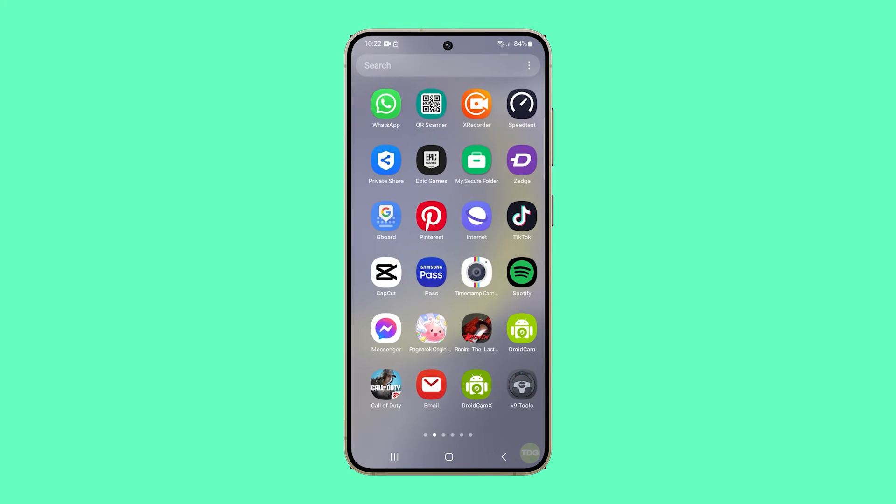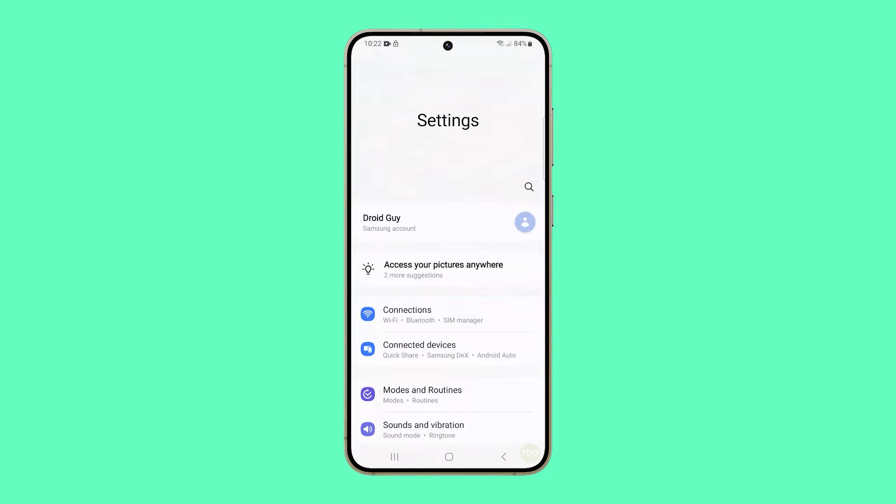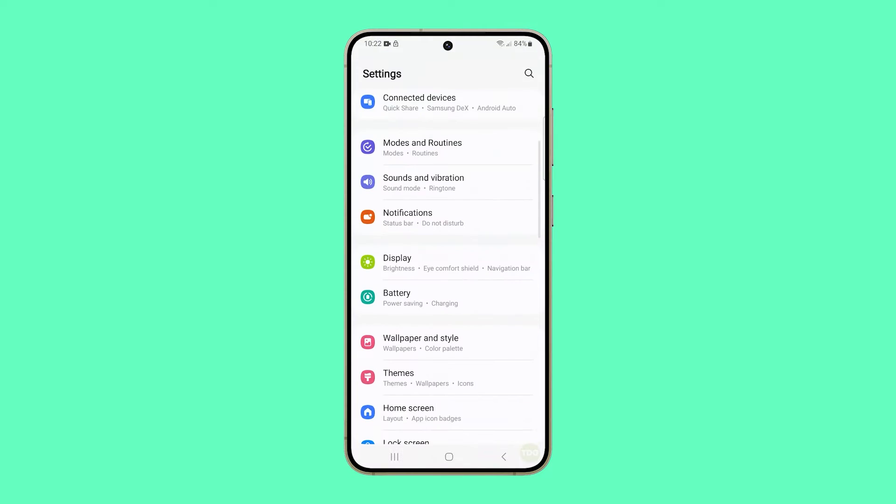To begin, pull up the app drawer and tap Settings. Find and tap Display.